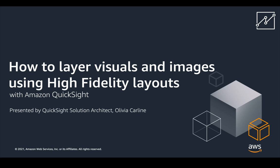Hi everyone, I'm Olivia Carline, a QuickSight Solutions Architect looking after Australia and New Zealand. In this video I'm going to show you how to create an overlay visual on Amazon QuickSight.